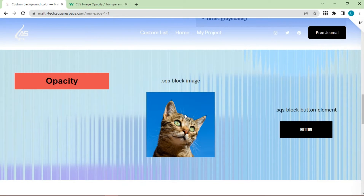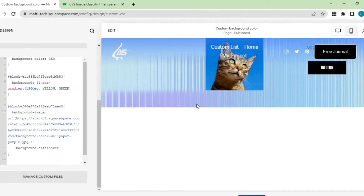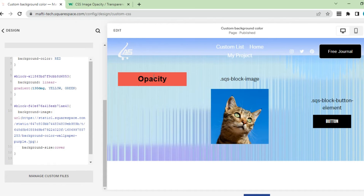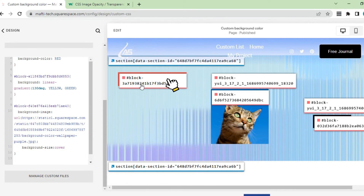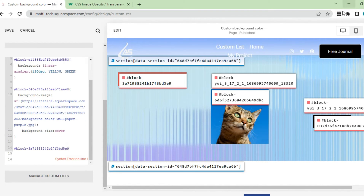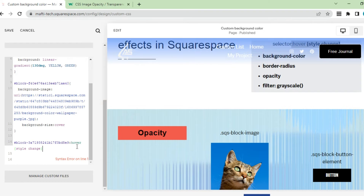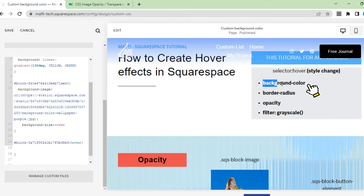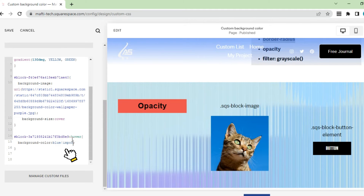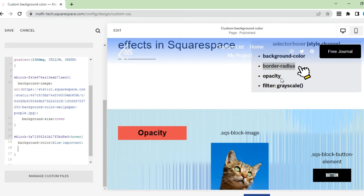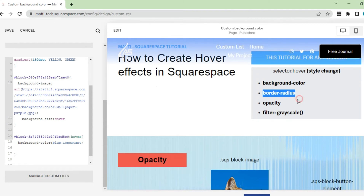Here we will add hover on text, image, and button. Let's go back to custom CSS. Like before, click block ID, then copy ID and paste it into custom CSS. Add hover text next to block ID. Enter the CSS code to change the background color and adjust the color you want. Then you can add border radius on hover. Enter the CSS code to change the radius and customize as you wish.